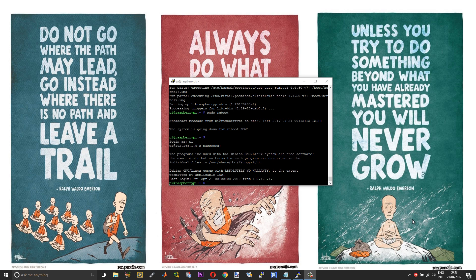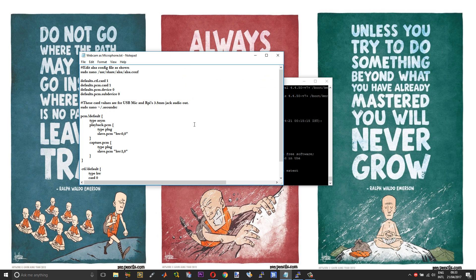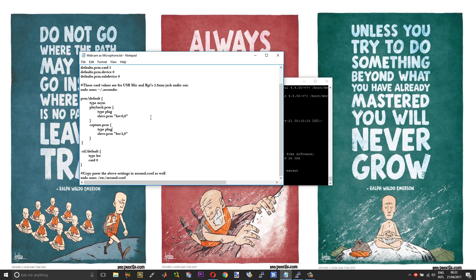So basically you need to make some changes to the ALSA configuration file. I have created a text file with all the commands that you need to execute and the changes that you need to make. You can find the download link for this text file in the description of this video.